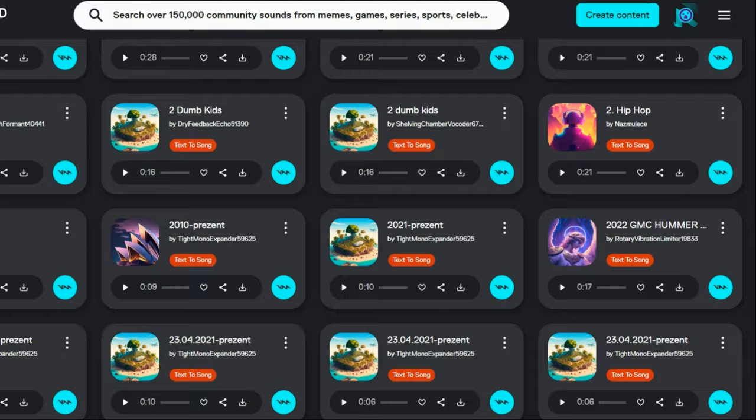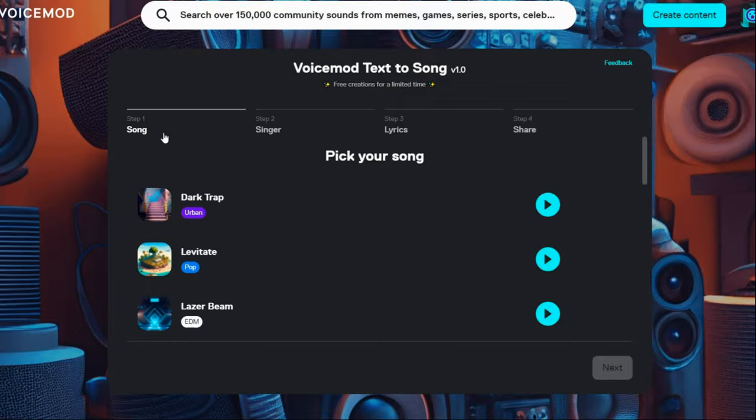To start your journey, click on this option here. In this part you have four steps: Song, Singer, Lyrics, and Share with your friends.